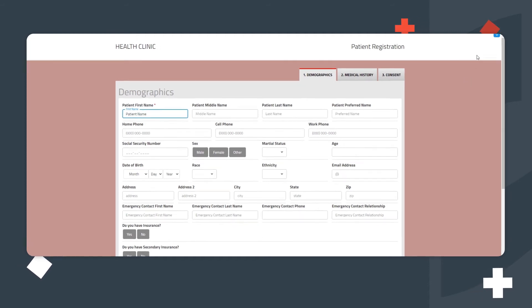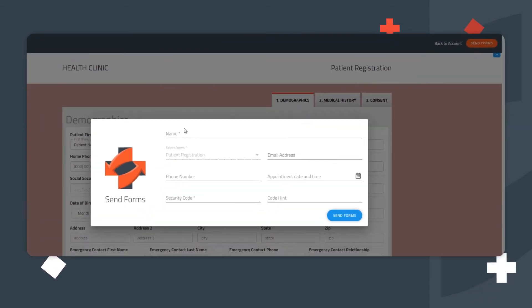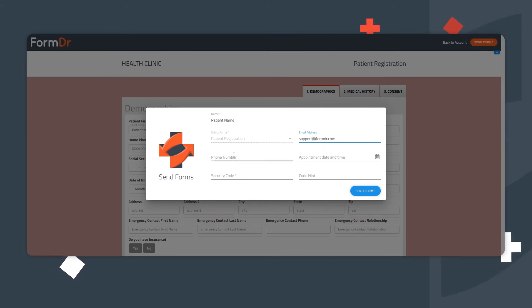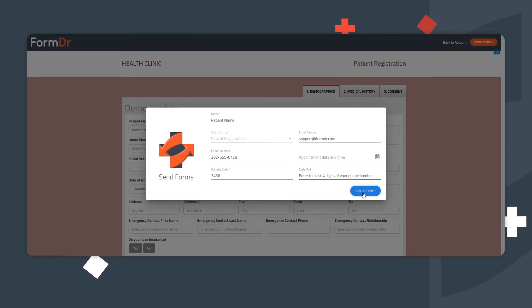Then, click the Send Forms button in the top right corner of the screen. Next, enter a security code and code hint. Once the patient receives the form, they can simply enter the security code to see the pre-filled information.